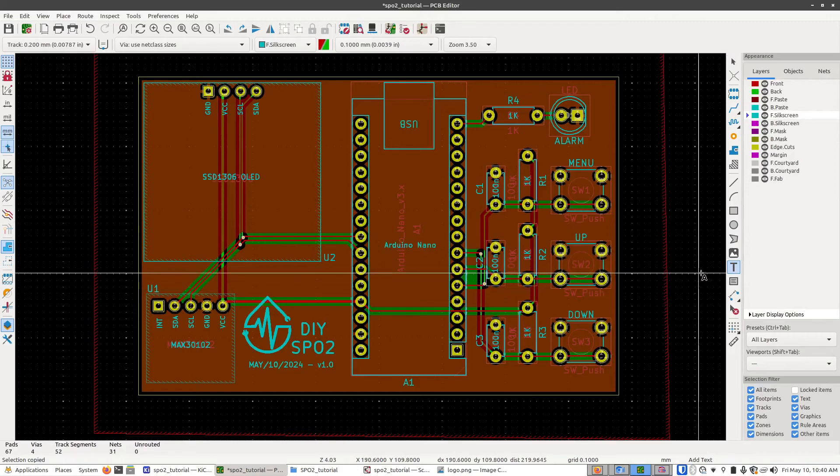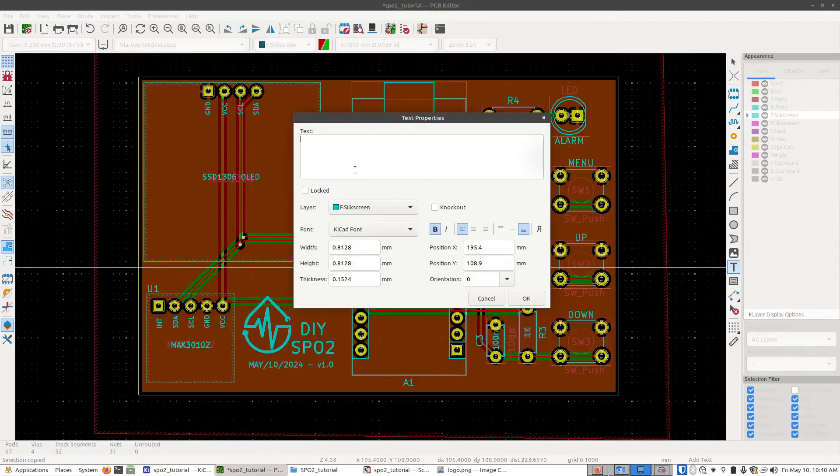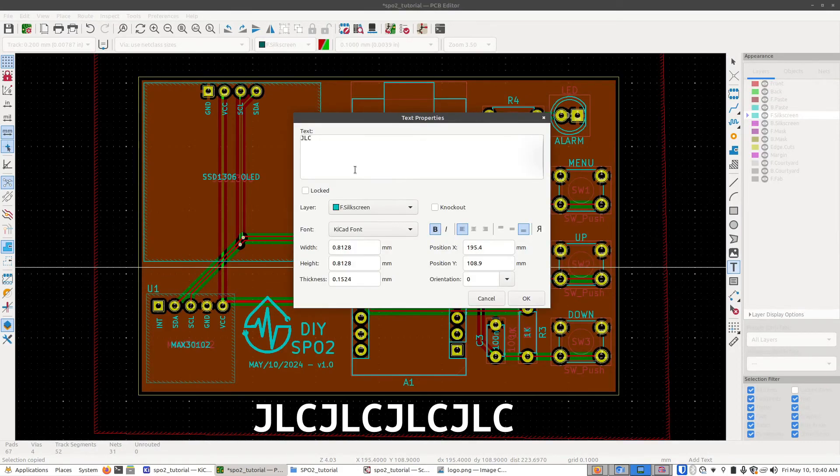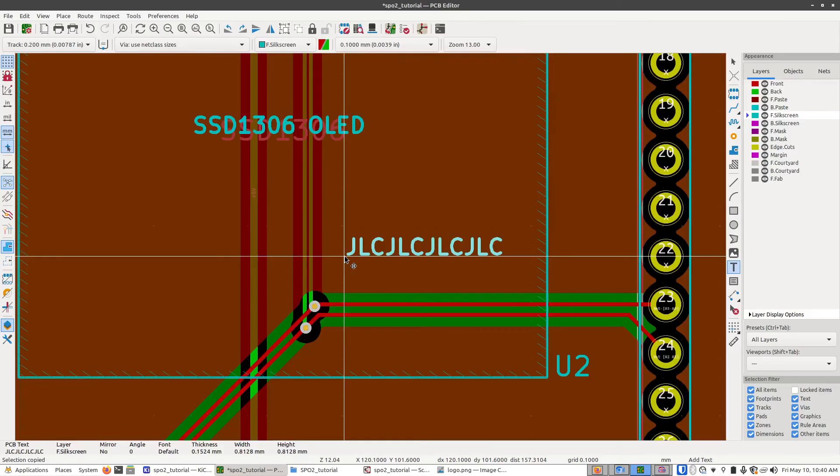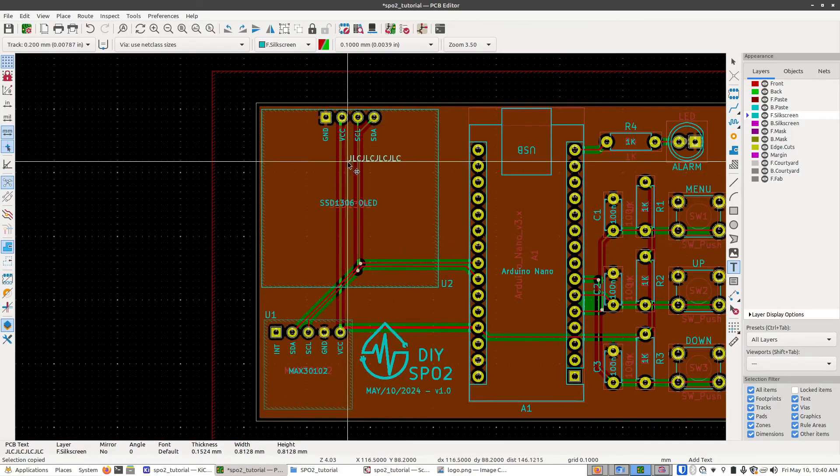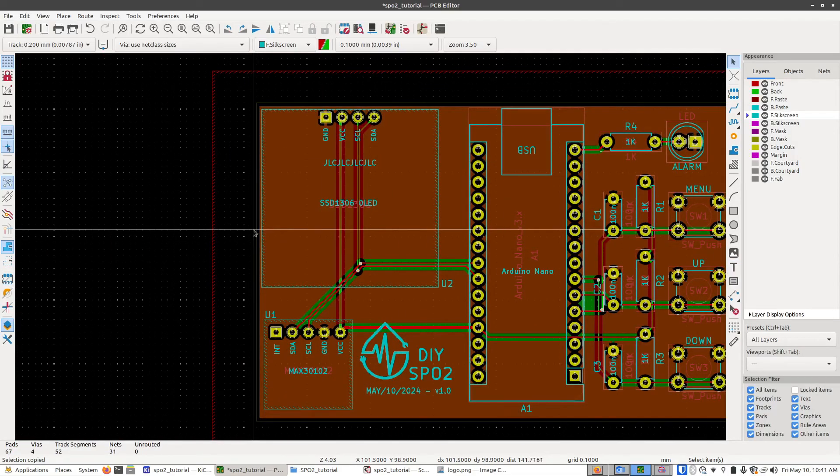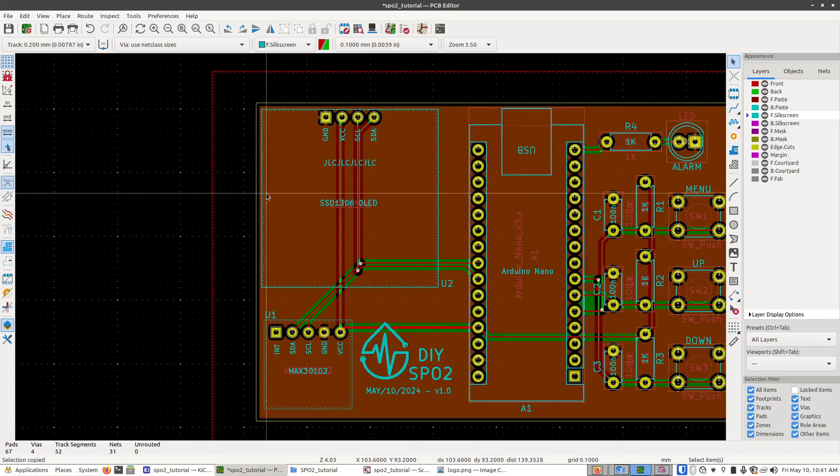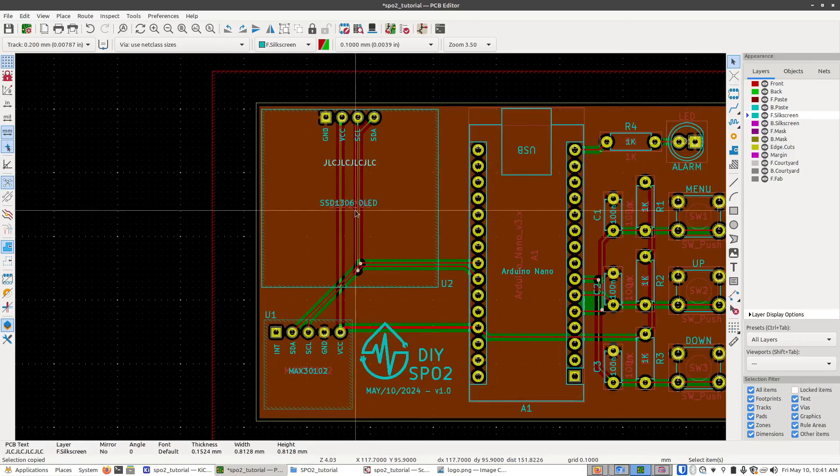For JLCPCB, you would add in a text field with JLC capitalized four times. And I press OK. Now wherever we place this label, this is where JLC is going to place the part number. So we can tell them we want to have the part number say right here. So now when you assemble this board and put the OLED screen on top of it, it will cover up this label here.